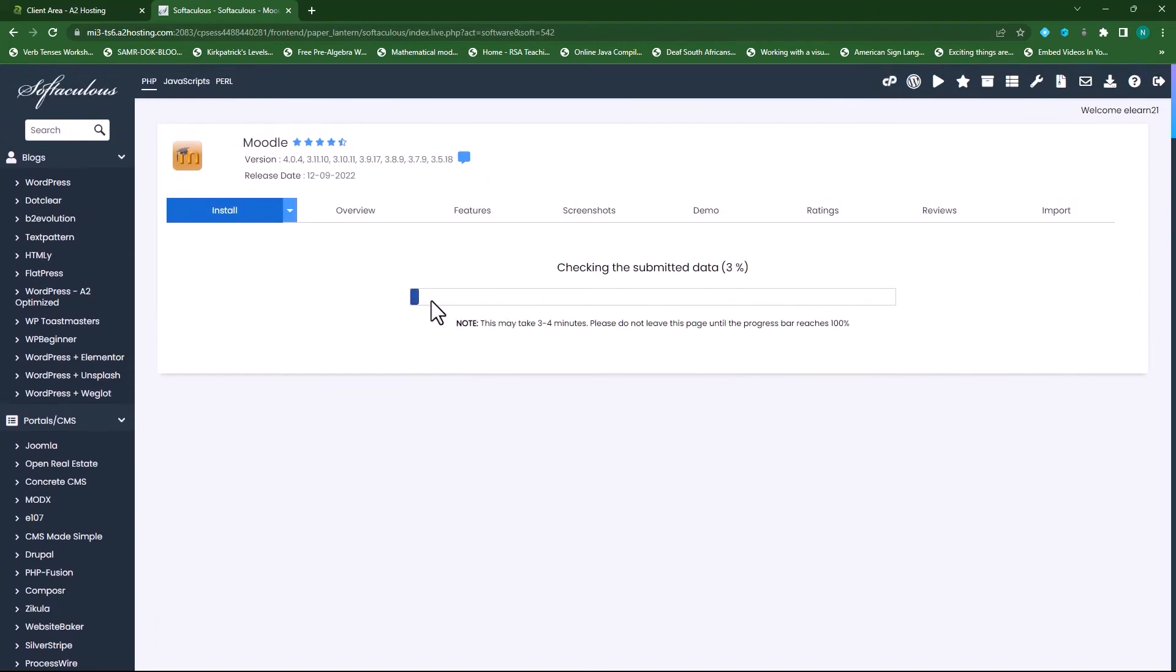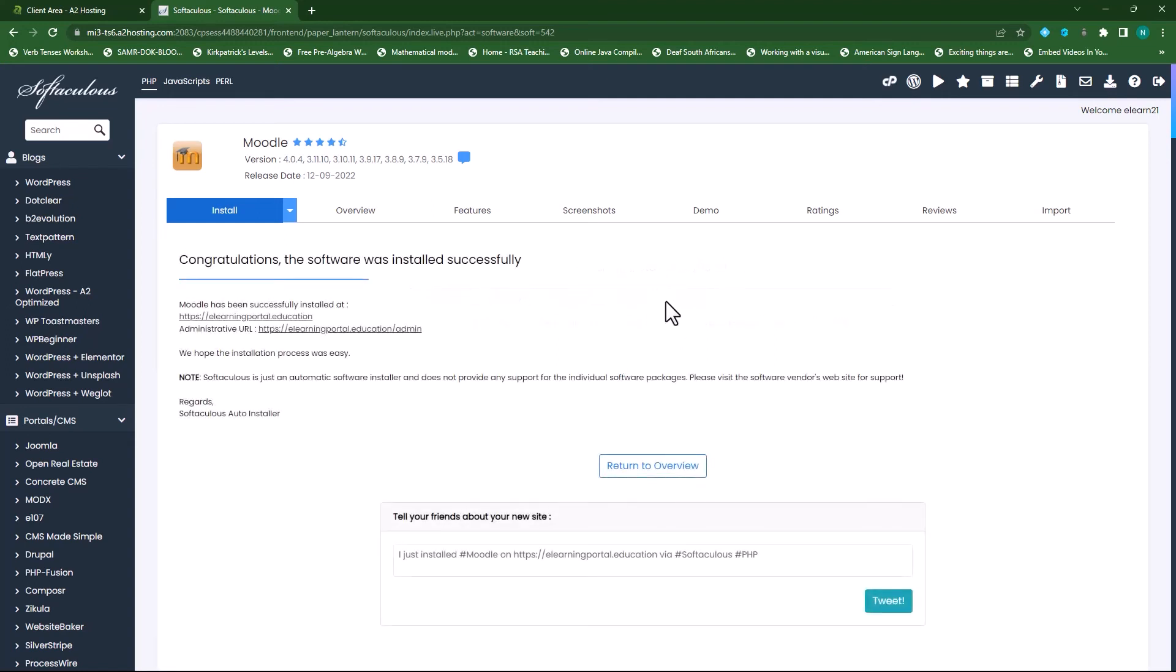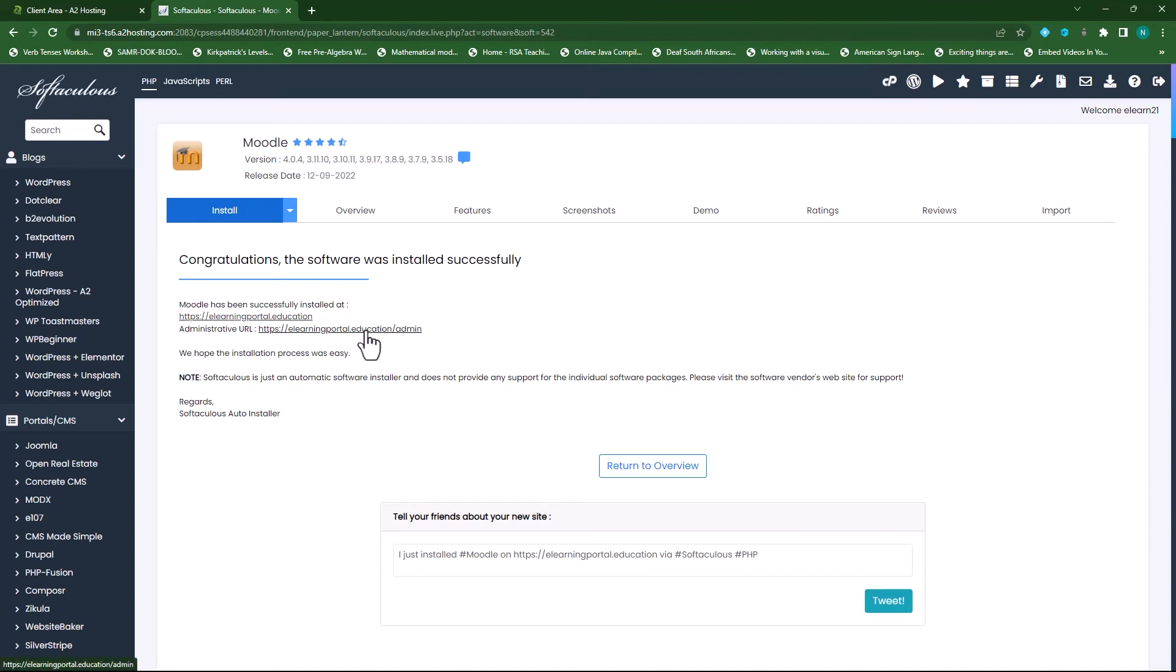And this will take a few minutes to install, and it will provide you with those links to actually access your website. So there you'll see, we're done. There's our link to our website, and this is our admin link. So now we can click on the admin link here, and it will take us to the login screen, where we can log into our Moodle site, and do some customization.